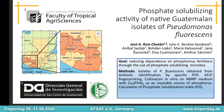About the methods: we obtained Pseudomonas fluorescens isolates from Andisol soil samples. Then we made identification by PCR with specific primers. After that, AFLP fingerprinting was made. Finally, we cultivated the isolates on NBRIP medium with tricalcium phosphate as an insoluble source of phosphorus. With the diameters of colony and solubilization halo, we calculated the phosphate solubilization index.